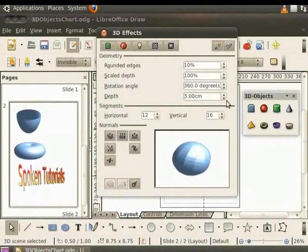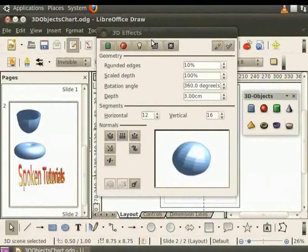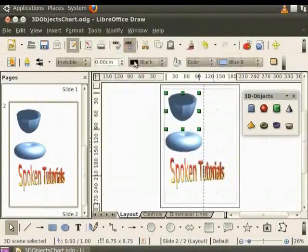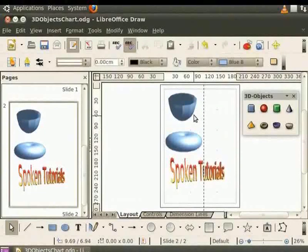Now click on the assign icon on the top right-hand corner of the dialog box. Next click on the X mark at the top left-hand corner to exit the dialog box. Observe our shape now. The effects we selected have been applied to it.